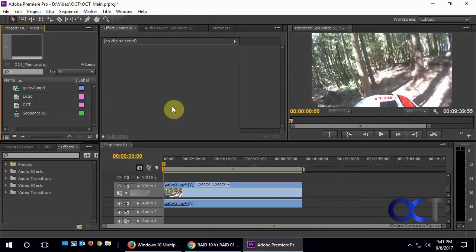So we have Adobe Premiere 6 right here. It's probably the same for most versions, but you never know.